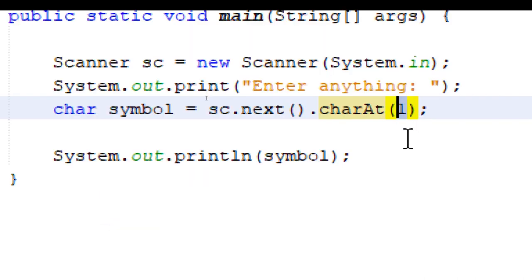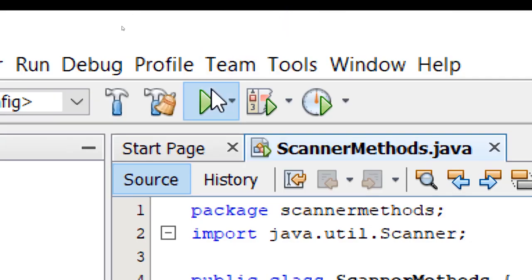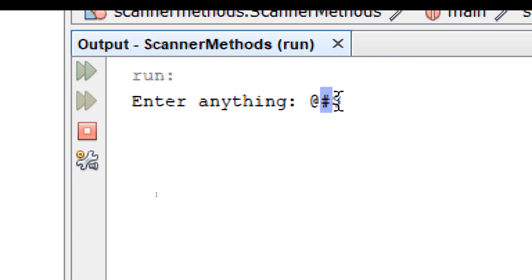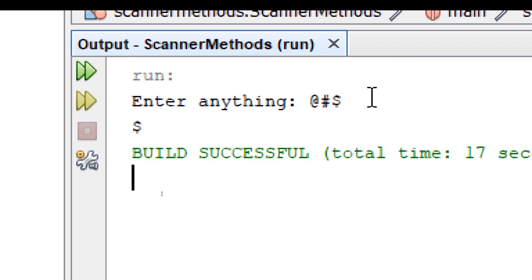Let's try that one more time. Index two. Build and run. Now if I enter a series of characters like this. The first symbol is index zero, one, two. If I press enter, it's going to return the dollar symbol.